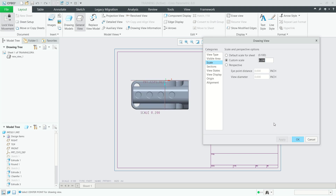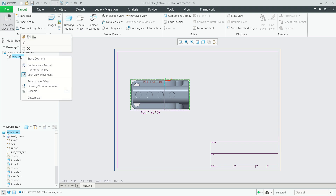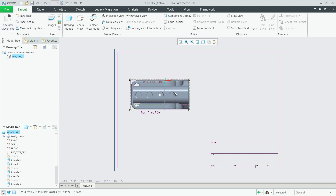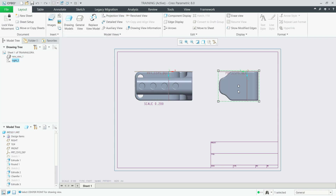Click Apply again, then click OK. To move this object, right-click and uncheck 'Lock View Movement'. You can now move the object to the desired point. To create a projection view, click 'Projection View', then drag and click to place it.